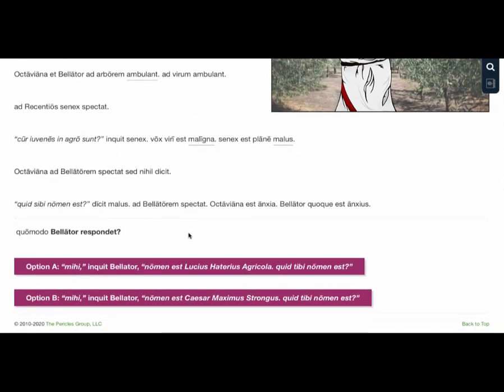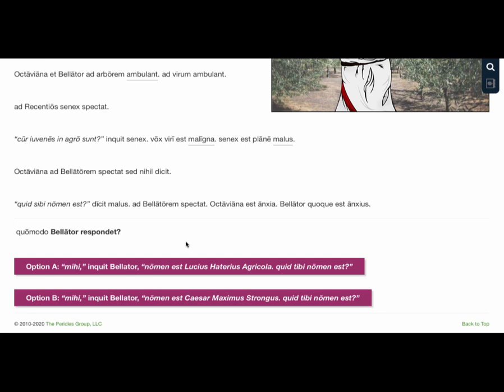Each episode has branching options that result in slightly different experiences. There will be some episodes where certain choices will unlock special options depending on the chosen path. The goal is to create a desire for multiple read-throughs for learners to further aid their language acquisition.